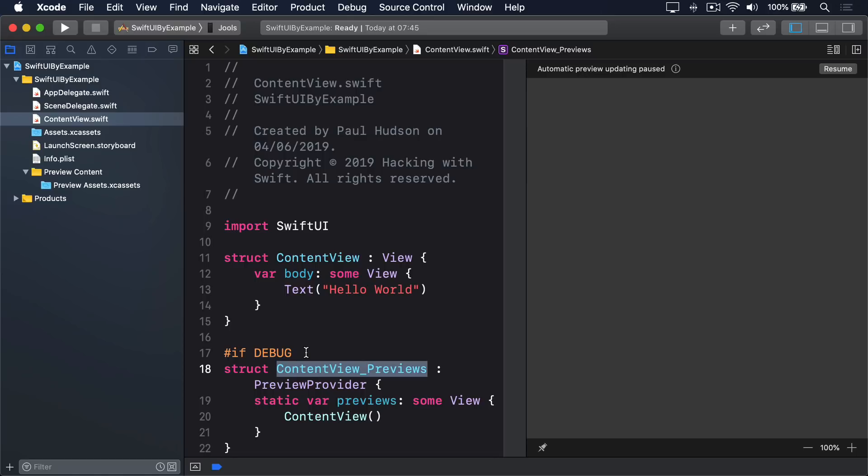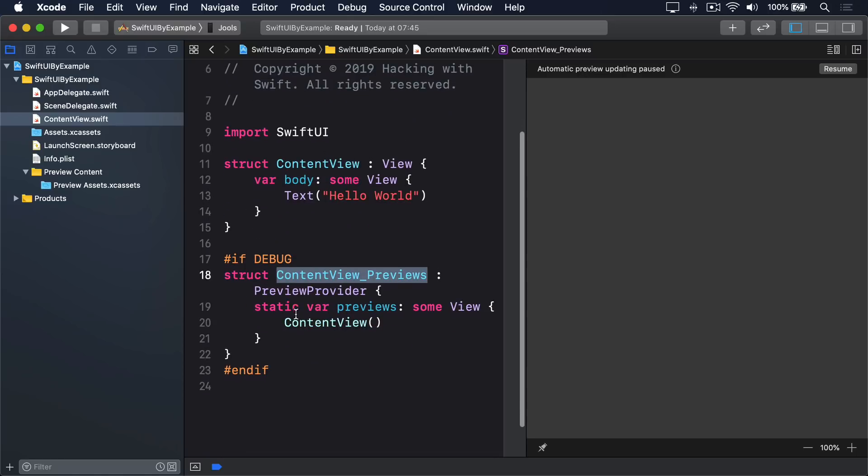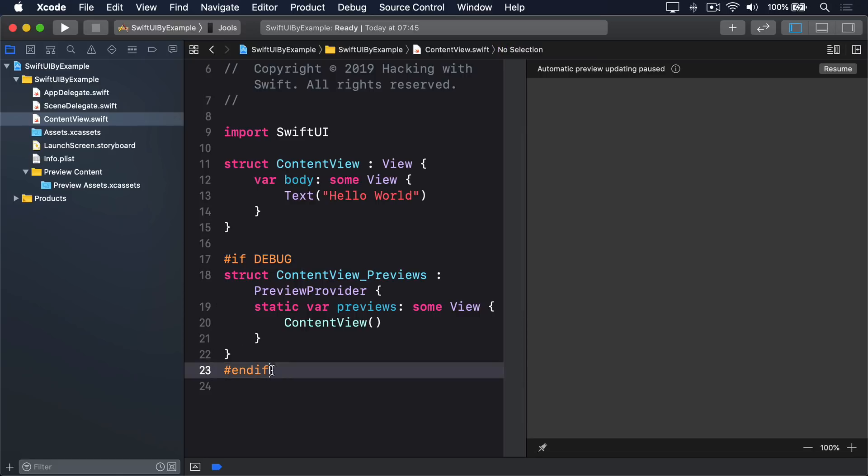This is why you'll see it inside hash if debug and hash end if lines. This code is only built into the finished product when our app runs in a debug environment, because it doesn't make sense in a production app.